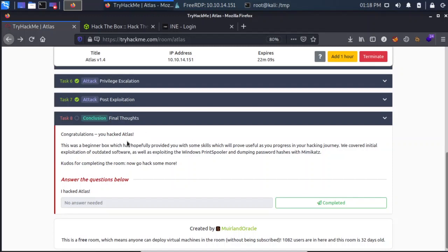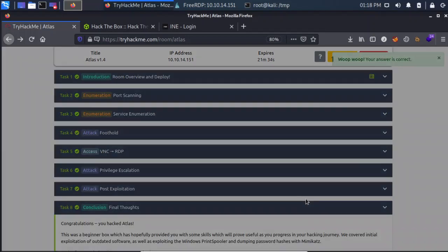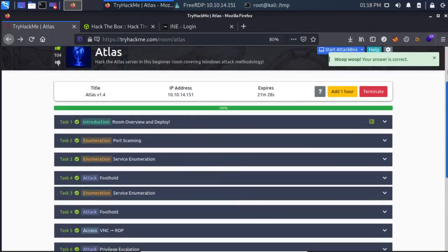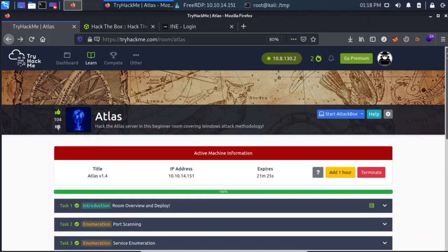Congratulations - you've hacked Atlas! This was a beginner box which has hopefully provided you with some skills that will prove useful as you progress in your hacking journey. We covered initial exploitation of outdated software - ThinVNC had a directory traversal exploit through which you can bypass login and get admin credentials - as well as exploiting the Windows Print Spooler via PrintNightmare, and dumping password hashes using Mimikatz. Thanks for watching - if you have any doubts, leave a comment and I'll try to answer your questions.